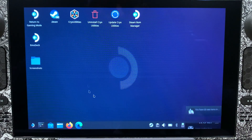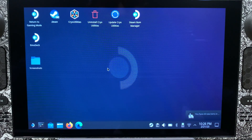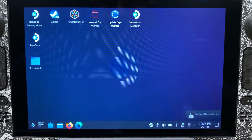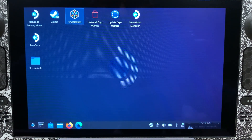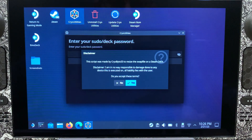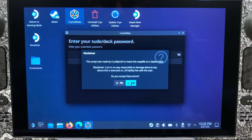The first thing you want to do is come into desktop mode and we're going to come up into Cryo Utilities. We're going to launch Cryo Utilities, click on Yes, and accept.